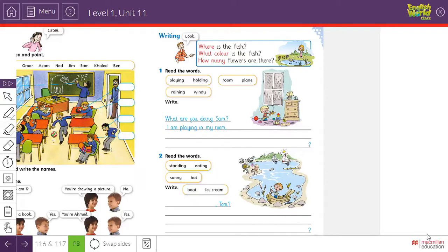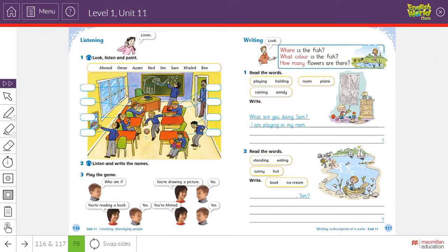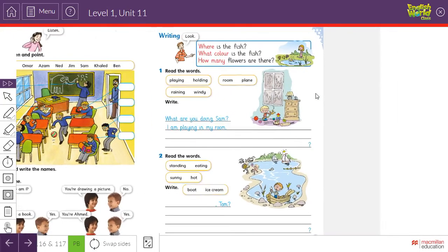Assalamualaikum warahmatullahi wabarakatuh. Welcome, dear students of Al-Manahij Private School, Grade 1, to a new remote learning lesson. Today it's time for Unit 11, Lesson 5: Writing.